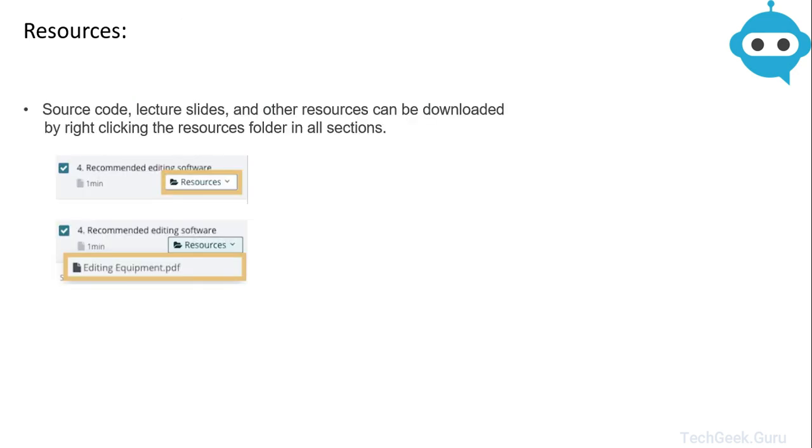Coming to course resources section, under the curriculum column you will see some lectures have resources attached to them. You will be able to download all the source code, lecture slides and any other course related item from there.